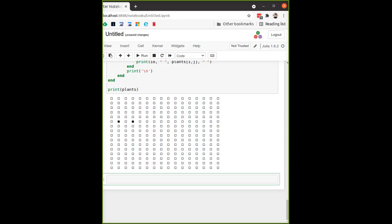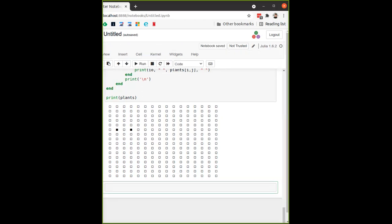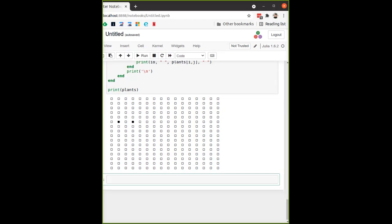Julia can essentially natively call C functions, so if something is in a C library or compiled from Fortran, C, or C++, you can call it directly. For C++ you would need to know the mangled name of the function, so that's more complicated, but in principle you can do it.